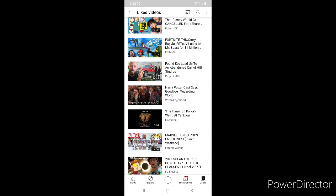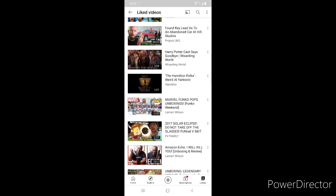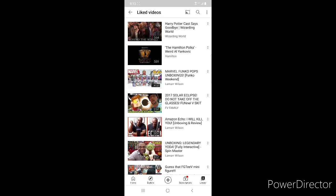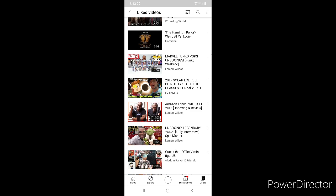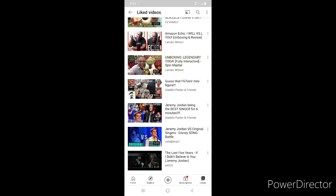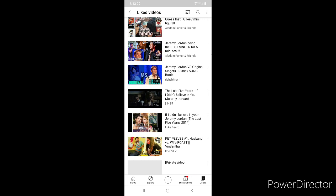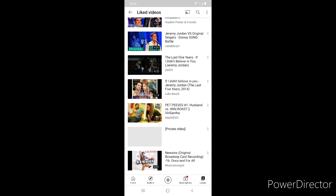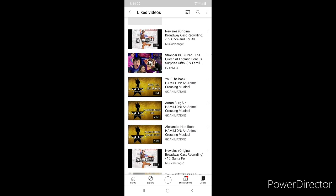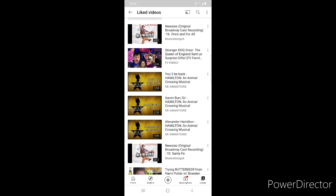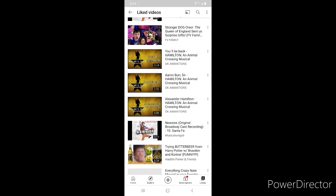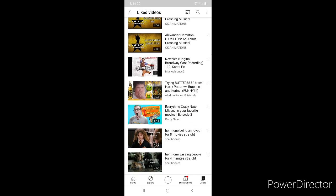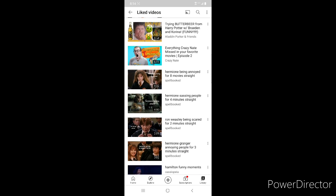Harry Potter Cast Says Goodbye Wizarding World, Hamilton Polka by Weird Al, Lamar Wilson Marvel Funko Pops Unboxing 2017, Solar Clips by FGTV, Amazon Echo from Lamar Wilson Unboxing, Yoda from Lamar Wilson, Gas at FGTV Minifigure from me and Judah. My video Jeremy Jordan Being the Best Singer, Jeremy Jordan Versus Original Singers Disney Song Battle, If I Didn't Believe in You from The Last Five Years, music like from the movie and the soundtrack, Pet Peeves by iNTELLECT Vevo, Newsies Once and For All, Stranger Dog Oreo from FGTV, You'll Be Back Aaron Burr and Alexander Hamilton from Animal Crossing Musical, Newsies Santa Fe Soundtrack. My Butterbeer Taste Test, Everything Crazy Nate Missed in Your Favorite Movies from Crazy Nate.